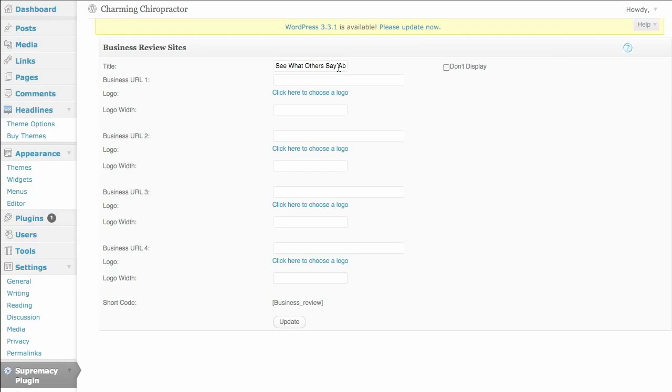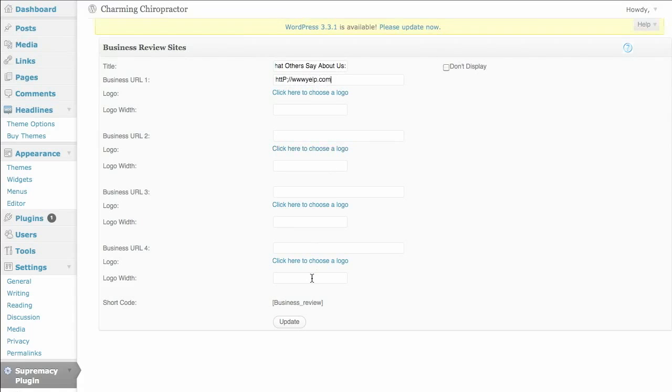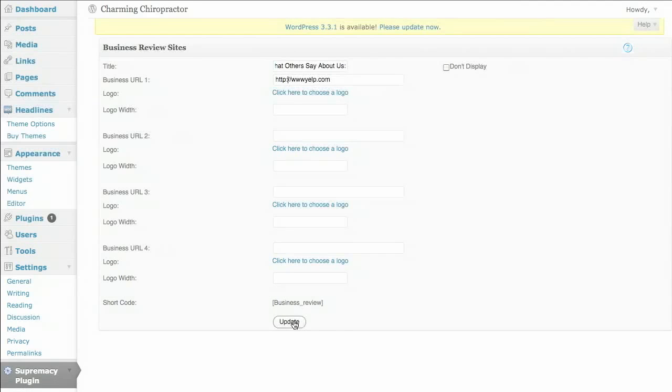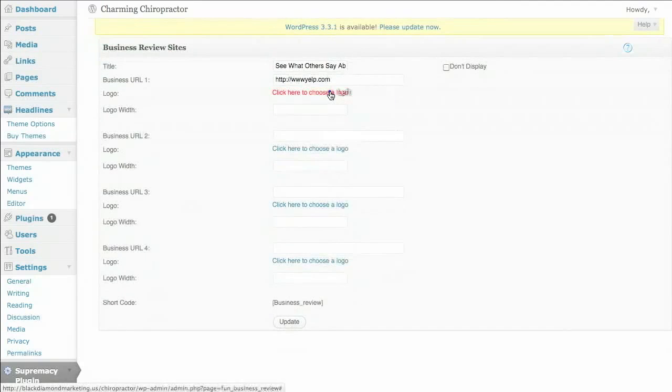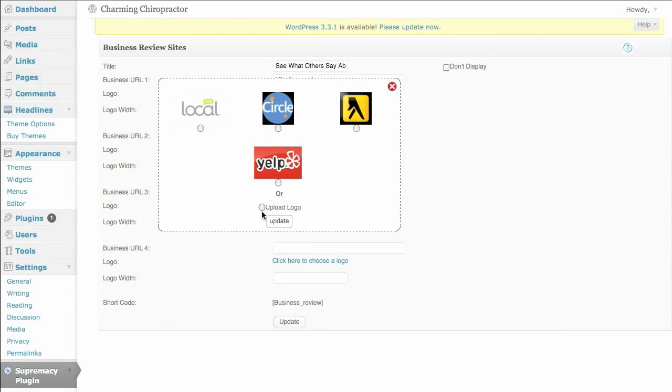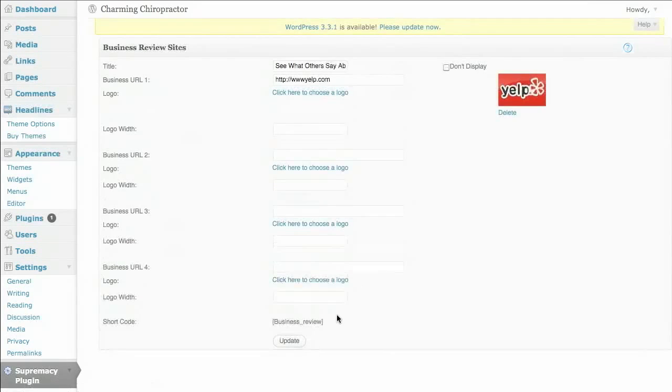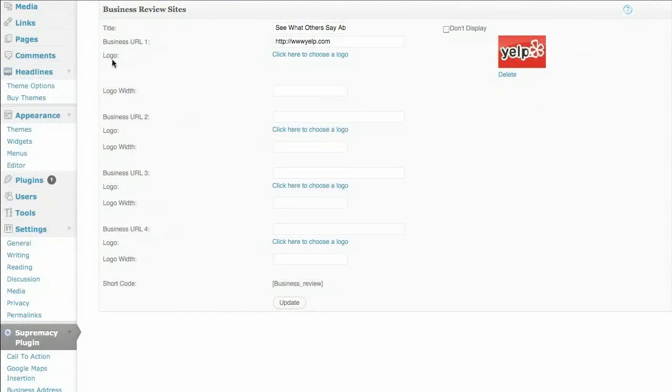You know, RateMyMD, those types of things. And you need to have this as part of your marketing strategy. So this module functions much like the social media one, but it's all about business review sites and getting them onto your website. And we'll do a Yelp.com because that is, of course, one of the more popular ones. Click on update and then we'll go ahead and we'll add a logo. Again, you can upload your own or use one of the ones provided. Click on update. And we've got business reviews and you can do up to three more of those.